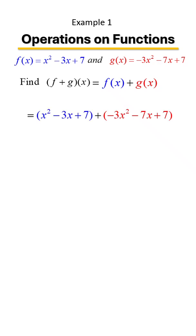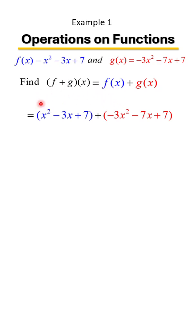When you're adding terms, recall that for polynomials, you can only add or combine like terms. In other words, you'll start with the x squared family and combine those terms. Combining a positive one with a negative three is going to give me negative two.